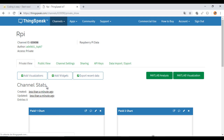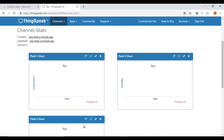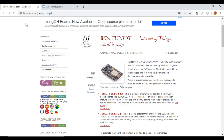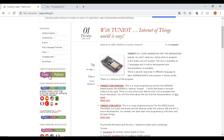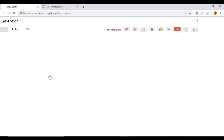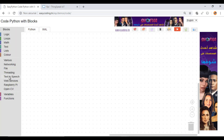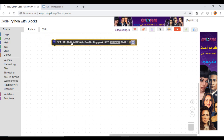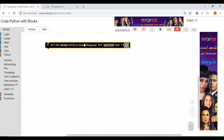These are the charts of my data. Now, we will make the program to send the data. Make a zoom of 90% to view all the blocks. If you want to send multiple data at the same time, you have to use this block.